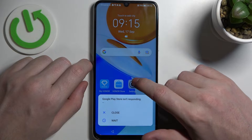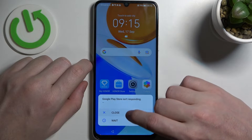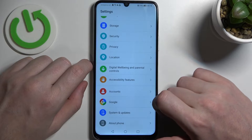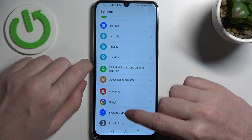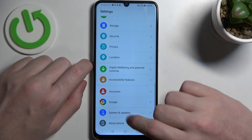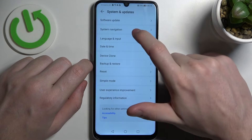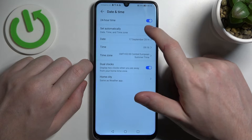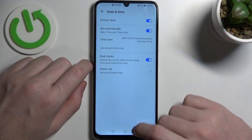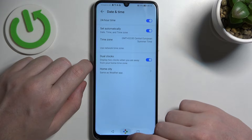So let's fix this by opening Settings. Navigate all the way down to System and Updates, then Date and Time, and enable Set Time Automatically.